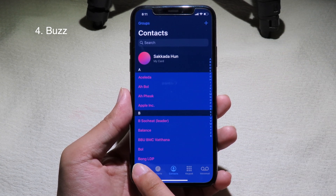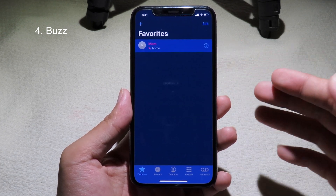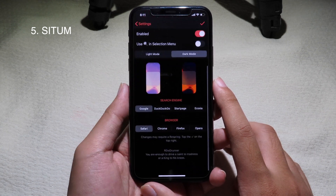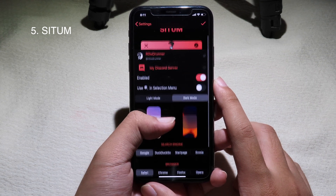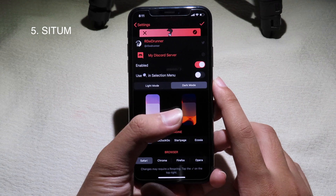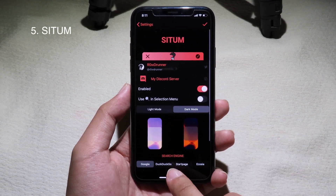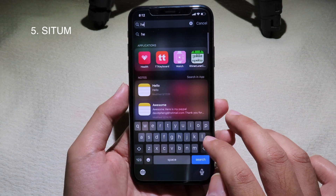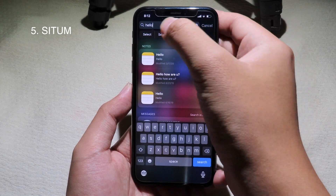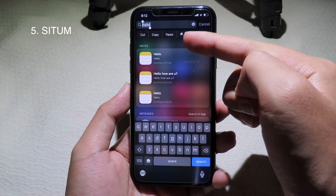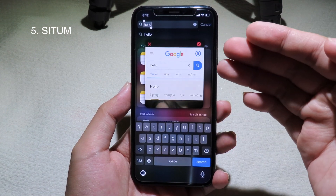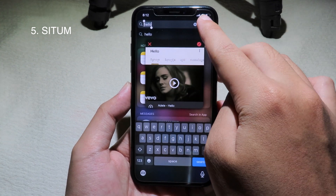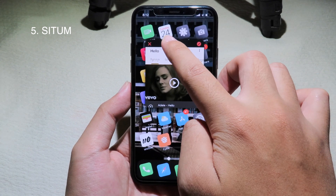This is a brand new tweak that allows you to quickly search anything by selecting text. It has a custom mode — you can go to light mode or dark mode, and it is compatible with iOS 13. For the demonstration, I type 'hello', select the text, and on the right side you can see the search button. Click on it and it brings up the page and lets you search straight away.